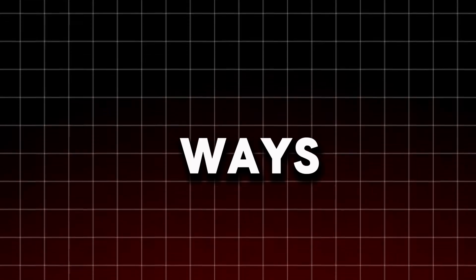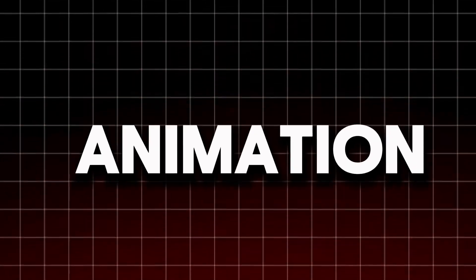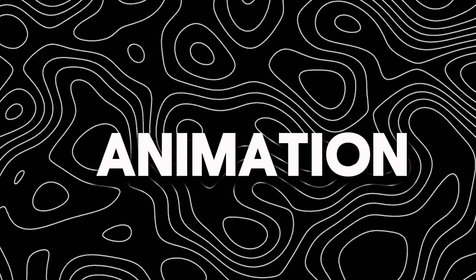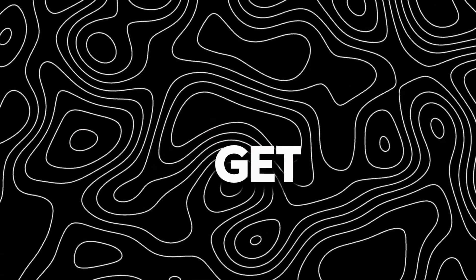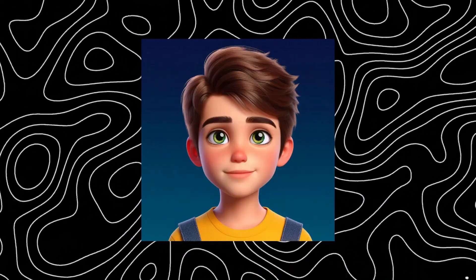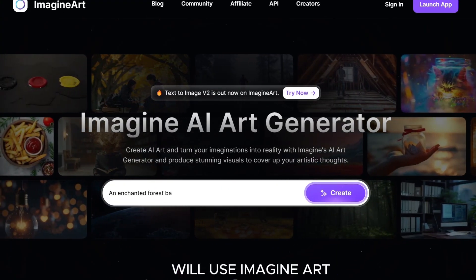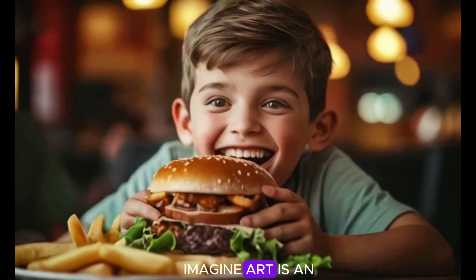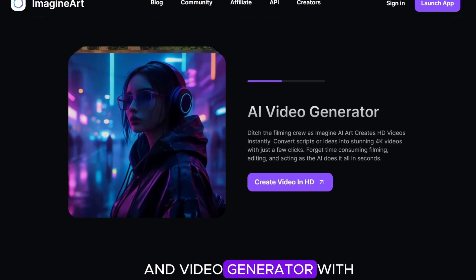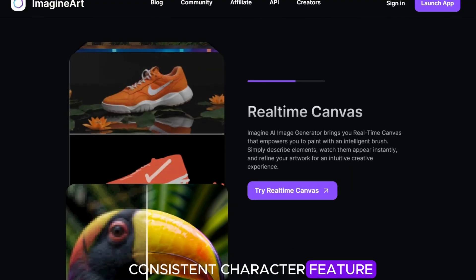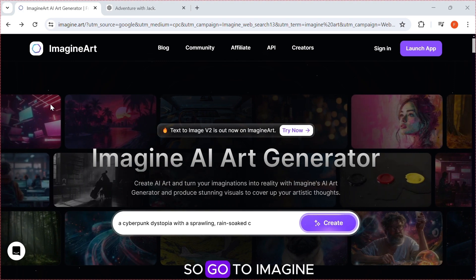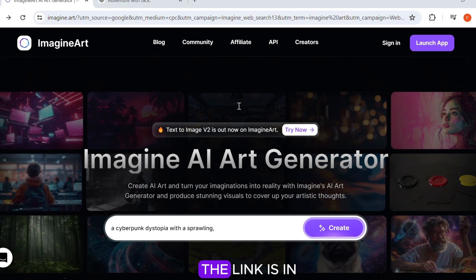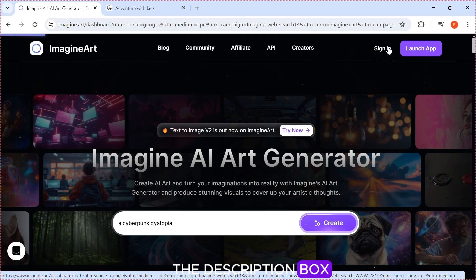Animations: There are two ways to get consistent character animation, so let's start with the first one. Before we start the animation, get your character face ready. For the animation, we will use Imagine Art. Imagine Art is an AI image and video generator with consistent character feature. So go to Imagine Art and sign up. The link is in the description box.